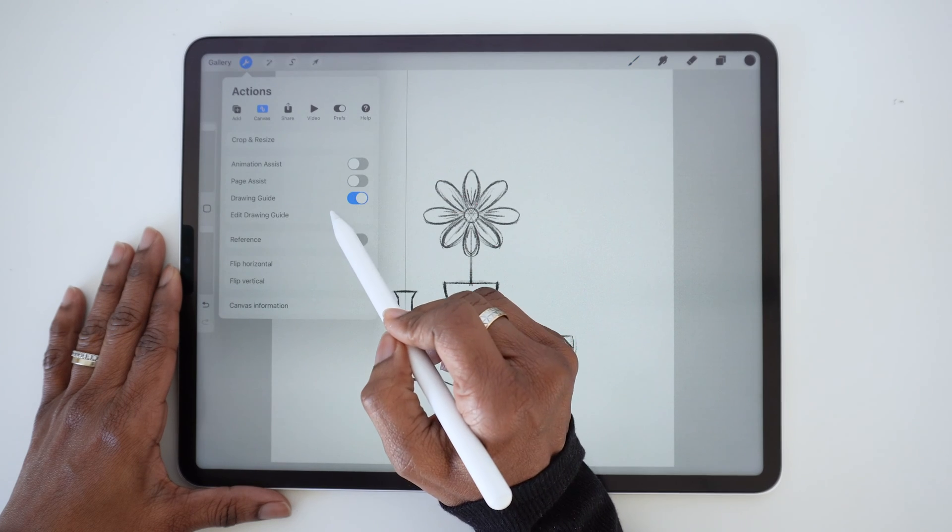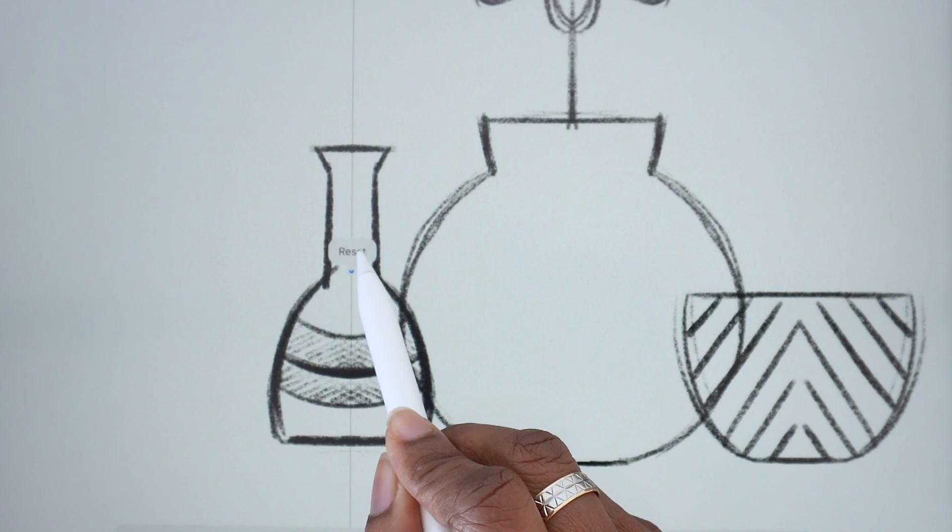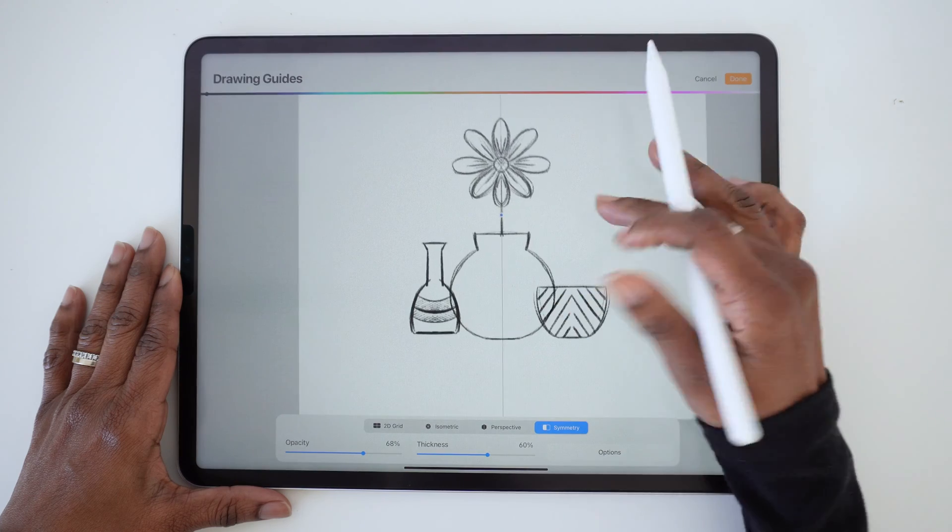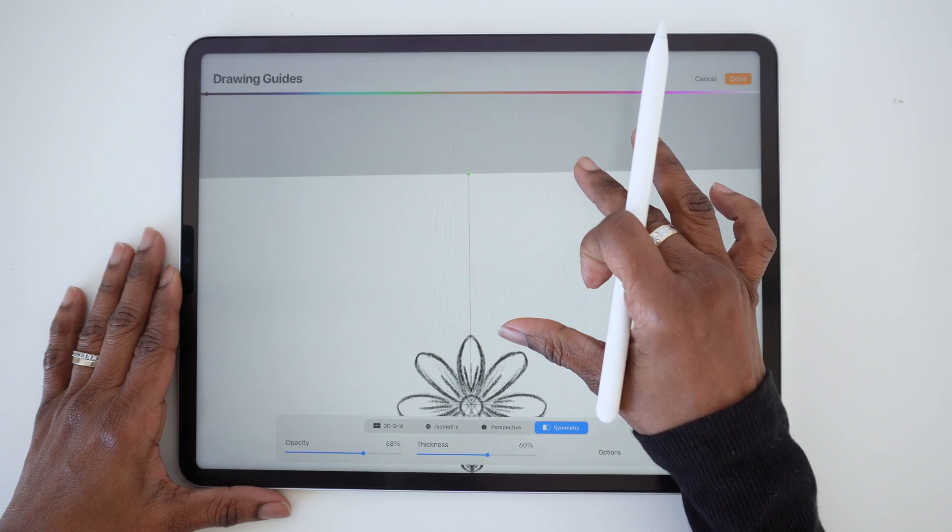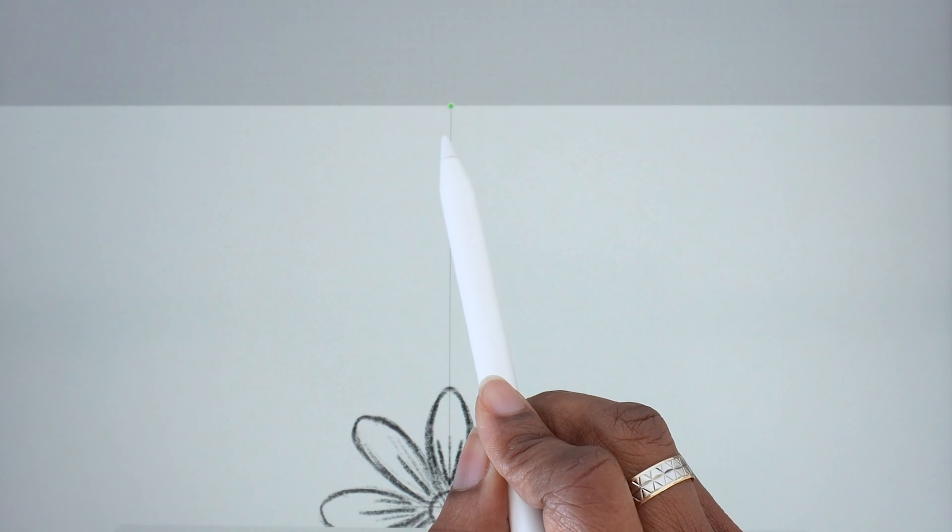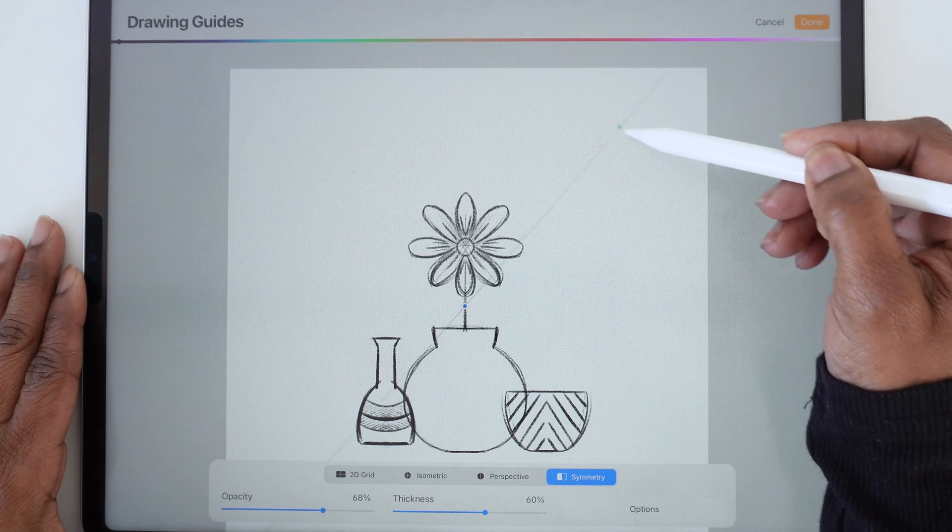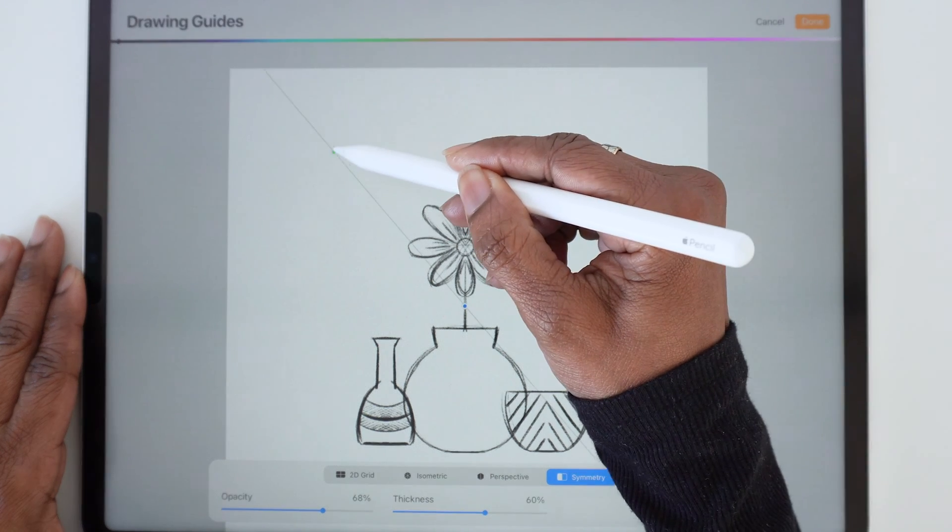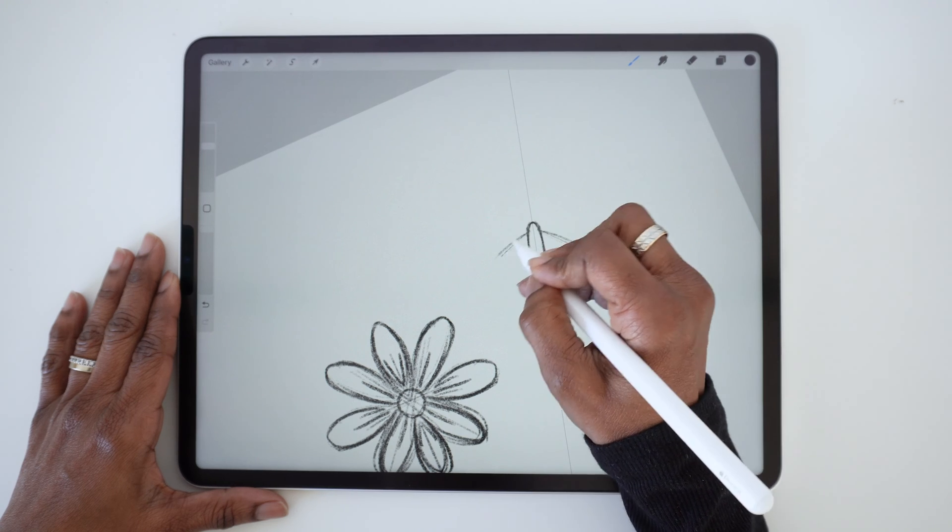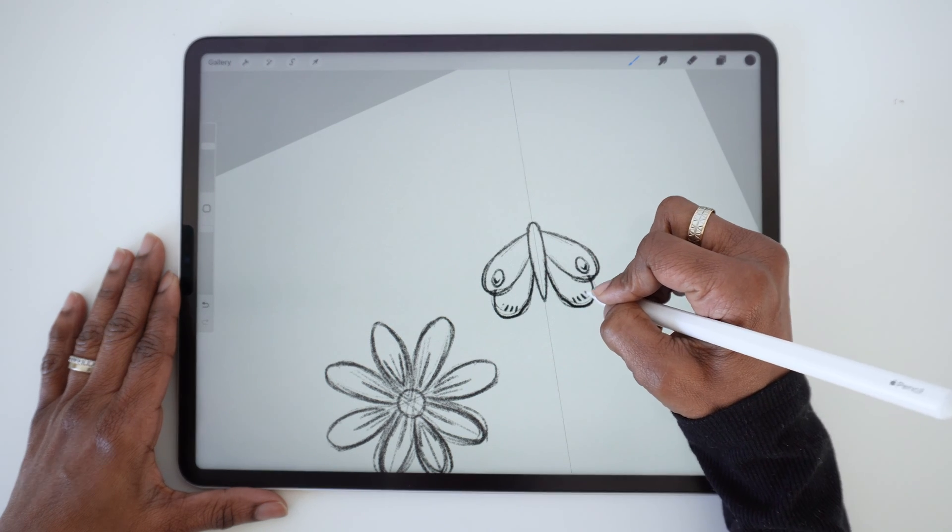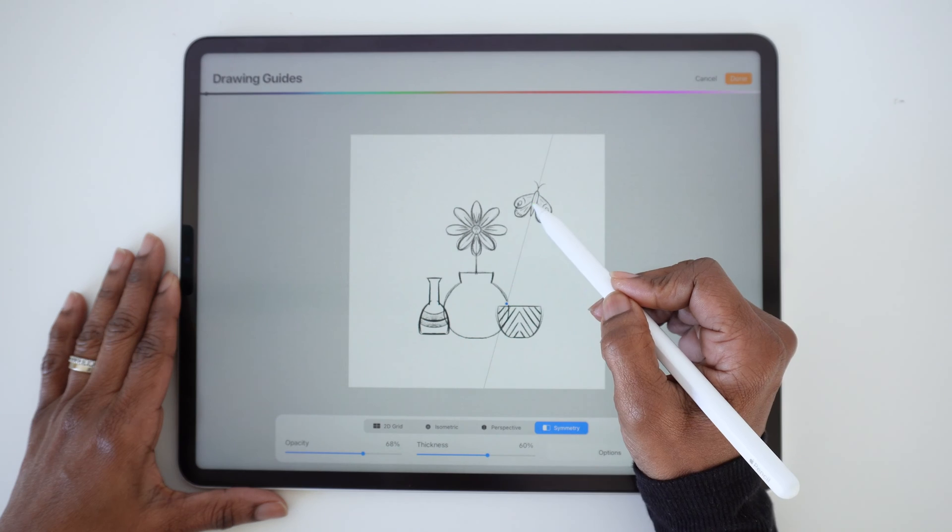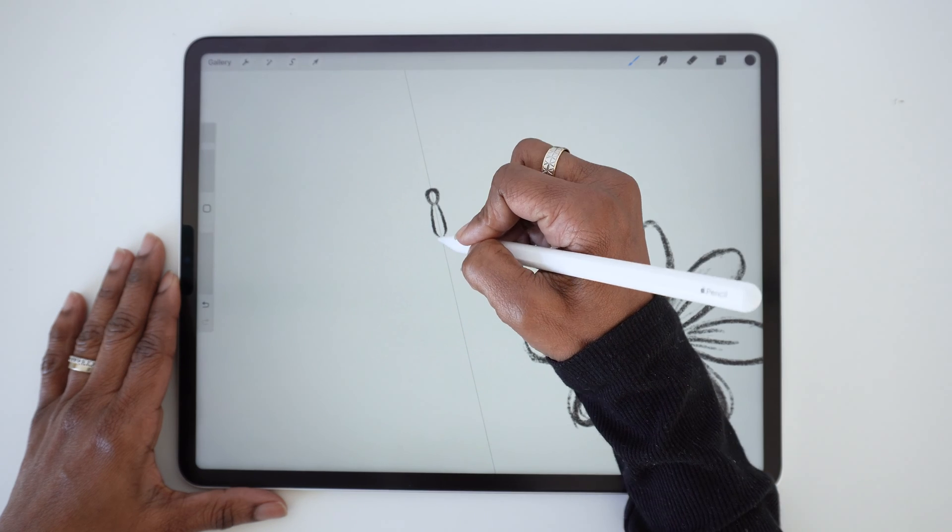To move the guide back to the center, tap on the blue dot then tap Reset. When you're in Edit Mode, you'll notice that there's also a green dot at the top of the guide. You can use this to change the angle of your guide. So if you want to draw several symmetrical objects in different positions on the same canvas, you have the flexibility to do that by moving your guide around.